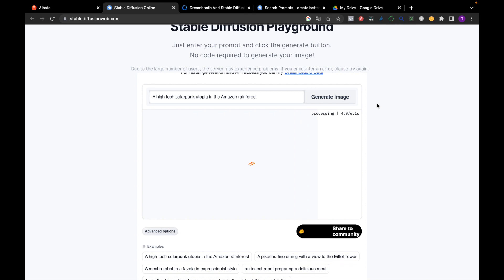For example, you can generate text directly on the Stable Diffusion website.